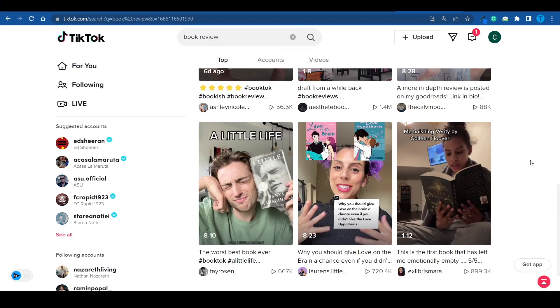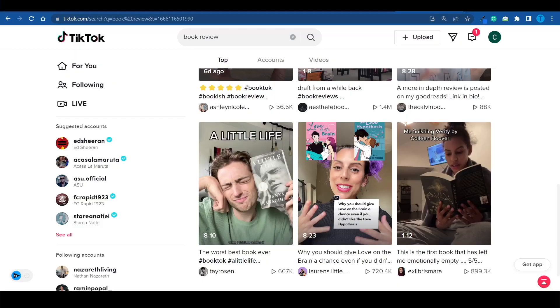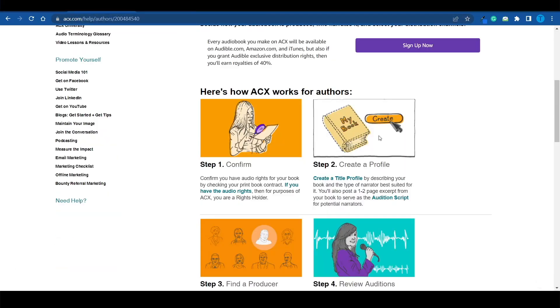That is how you can get a successful audiobook without necessarily being an established author. It is all a matter of using the right resources, following the instructions in order, and doing your best to provide people with a genuinely valuable piece of content. You've got everything it takes to make it work — now it's just a matter of taking action. That's it for now, thanks for watching.